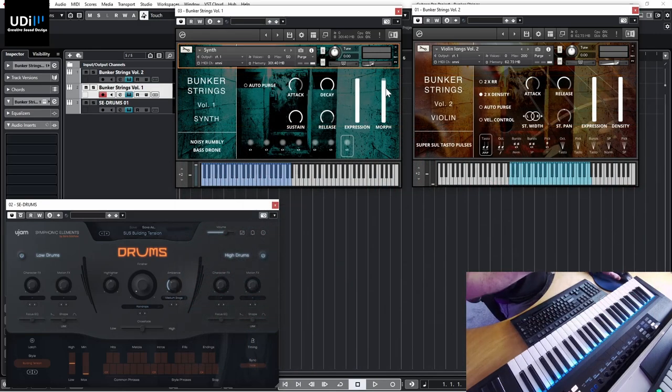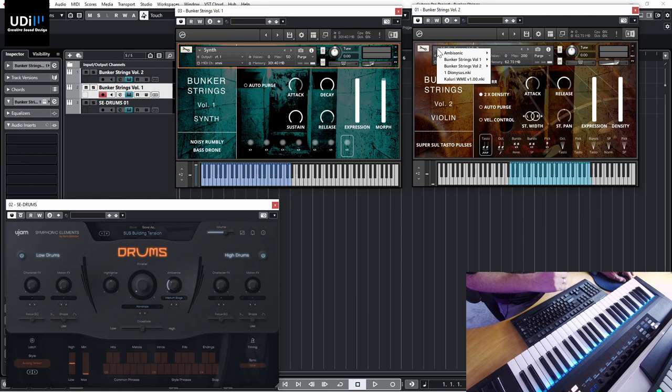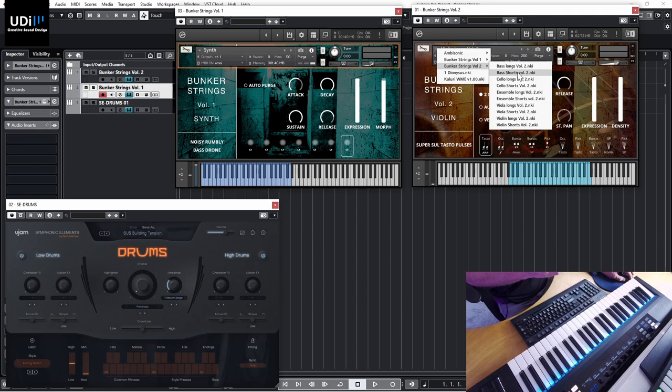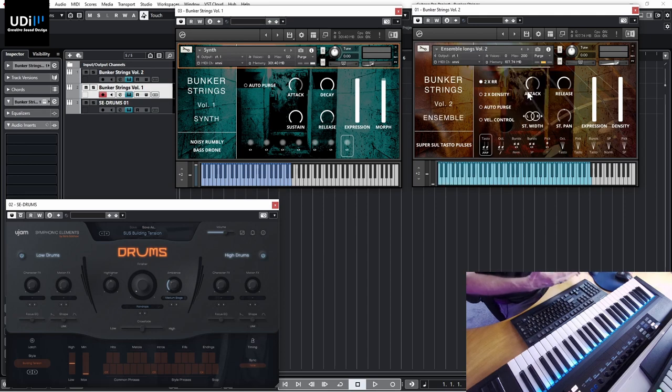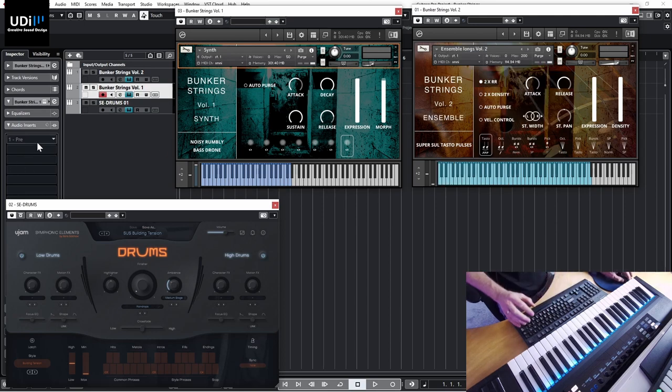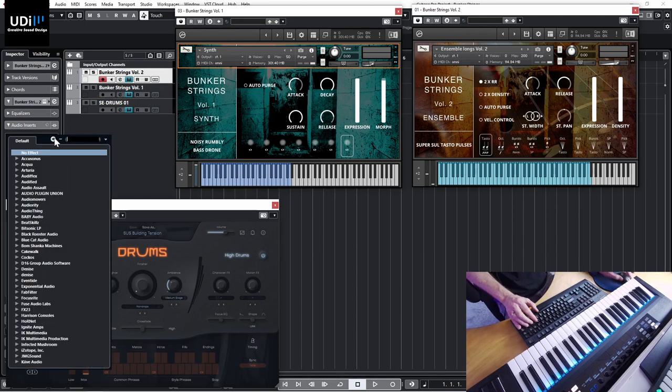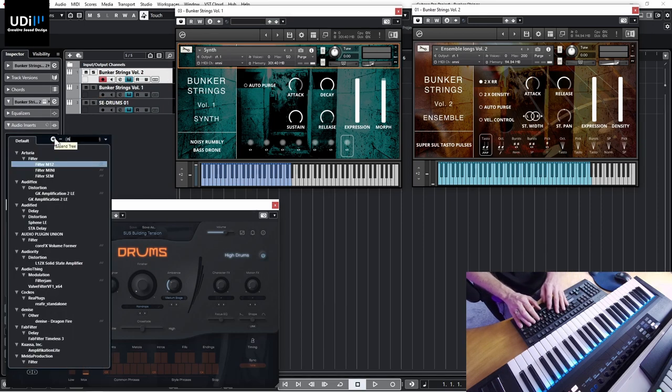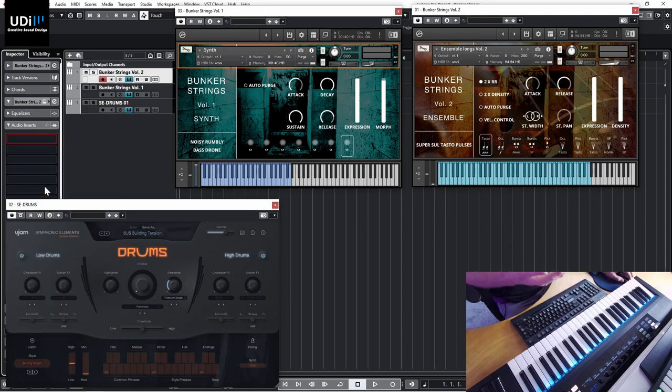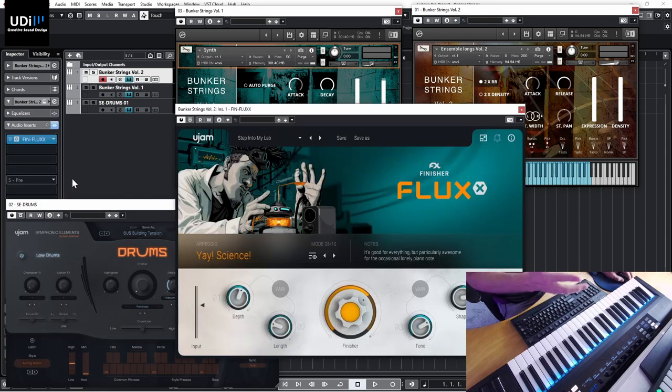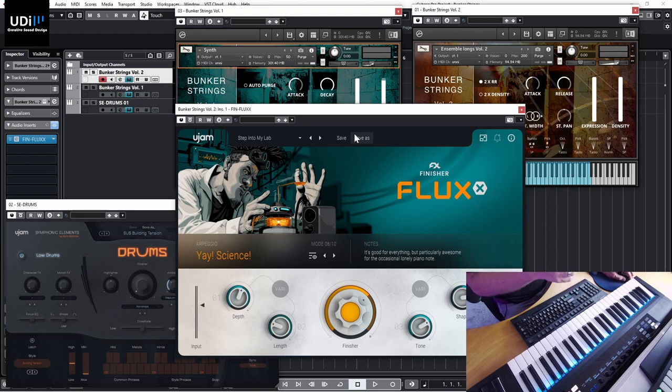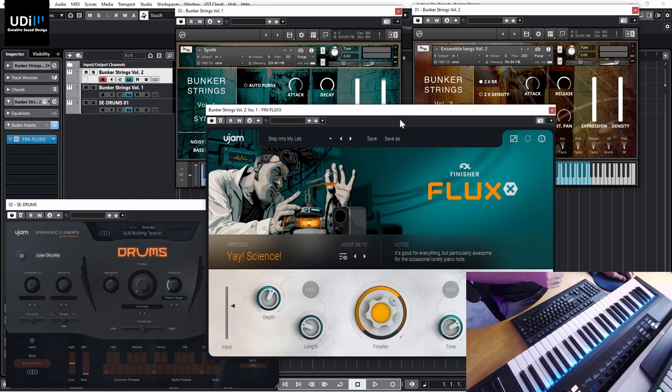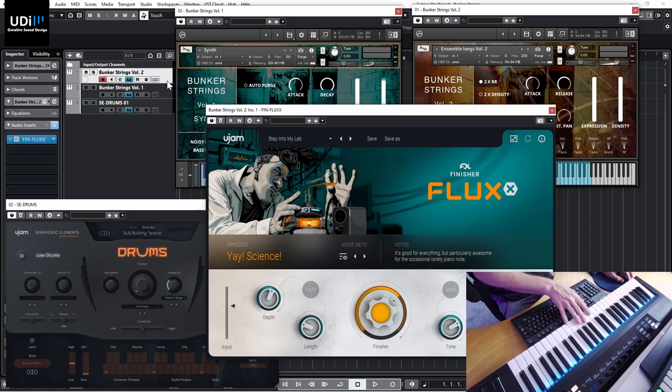So now let's go back to Volume 2 just to finish this video here. And I want to show you something really cool. So I'm going to get the Ensemble along here, and I wanted to do something special. So I'm going to add the Finisher Flux by Ujam, and I really love this one. If you want to learn more about this plugin and all the other Finisher plugins in the series, check my channel and you'll be surprised how creative they are.